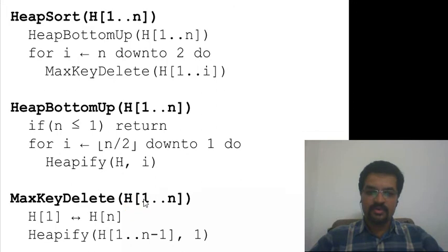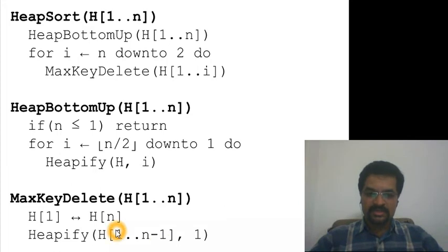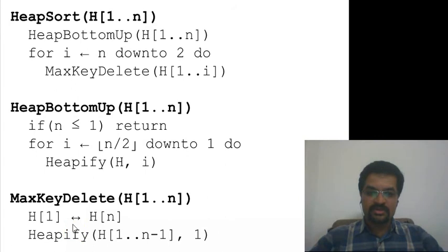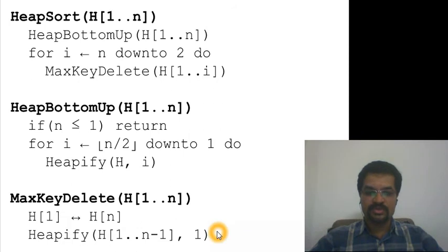Max key delete takes a heap, and since the root always has the largest element, it swaps the root with the last element hn, then reduces the heap size by one. So the new heap is only from 1 to n minus 1. Because of the swap, the first element could be violating the heap property, so by applying the heapify method again we ensure the array from 1 to n minus 1 elements is a heap. Heapify is used in both stages: roughly n/2 times in bottom-up construction, and about n minus 1 times in the second stage - it's the key method in this sorting algorithm.